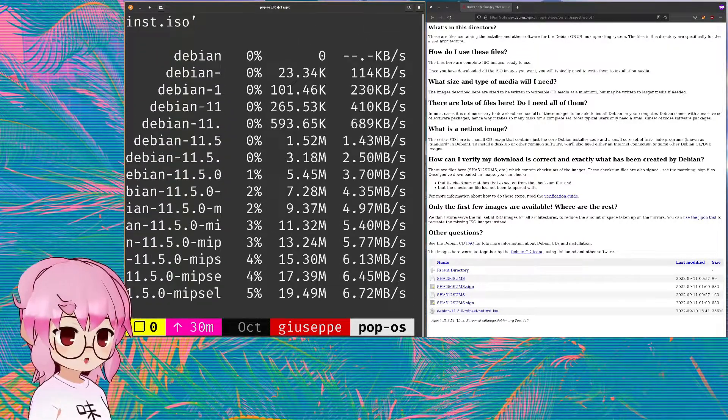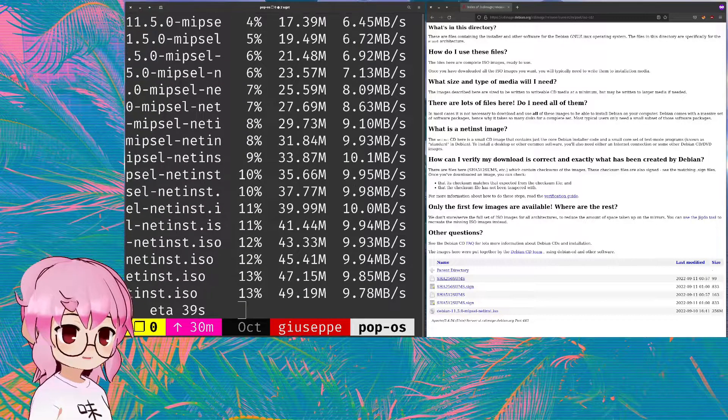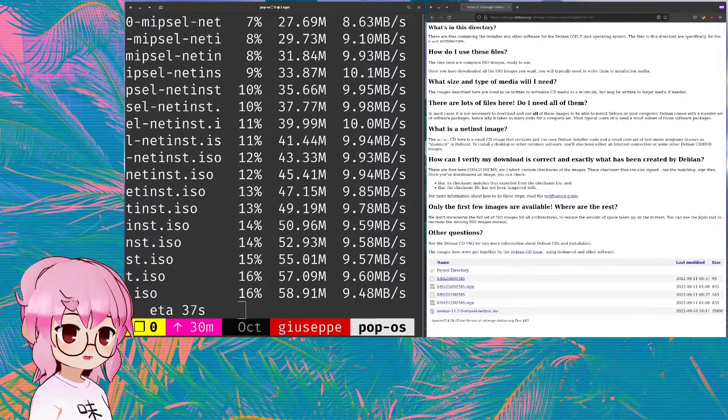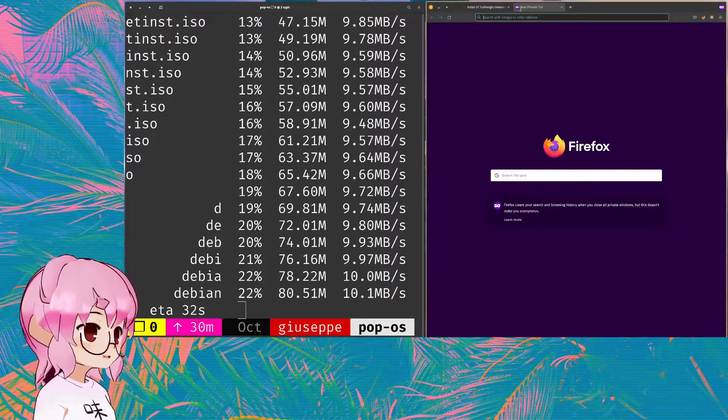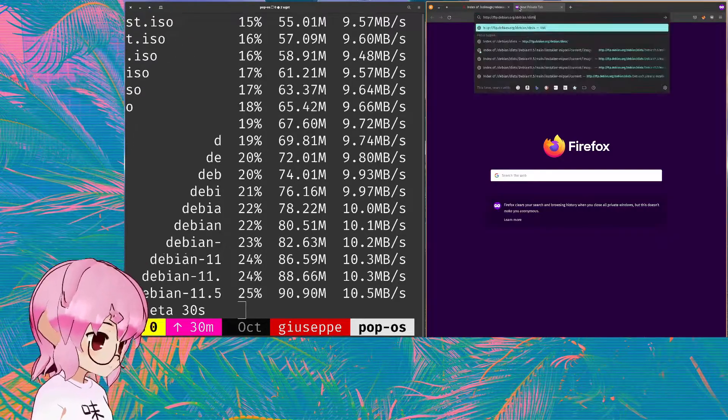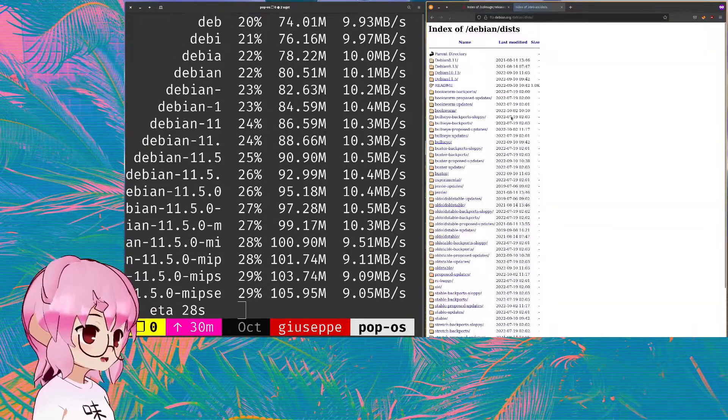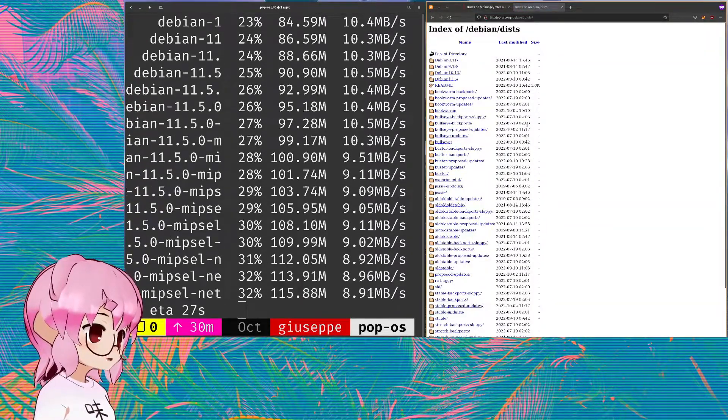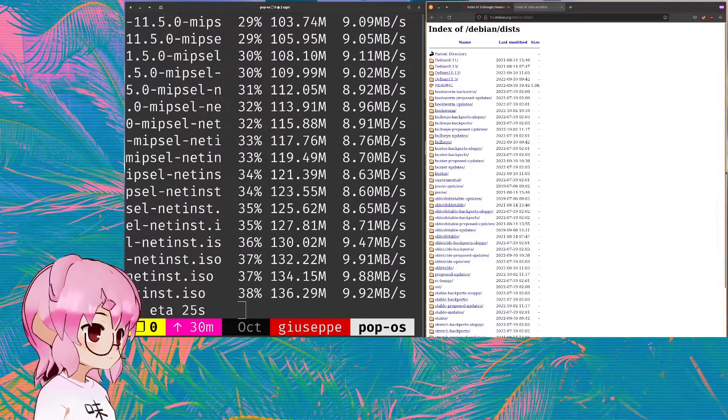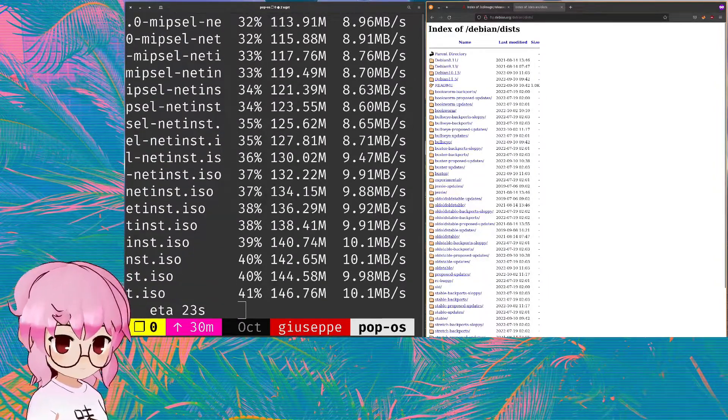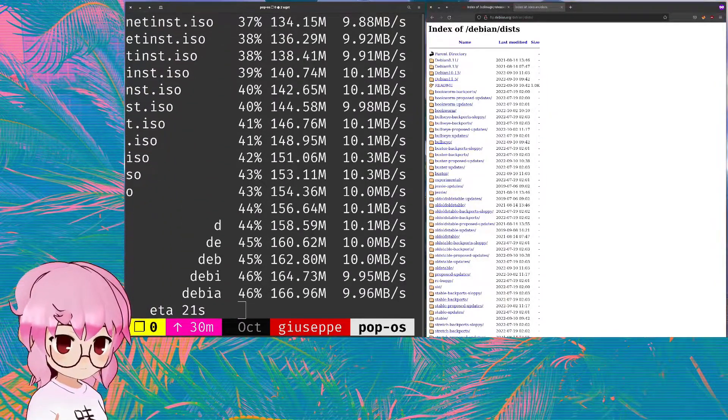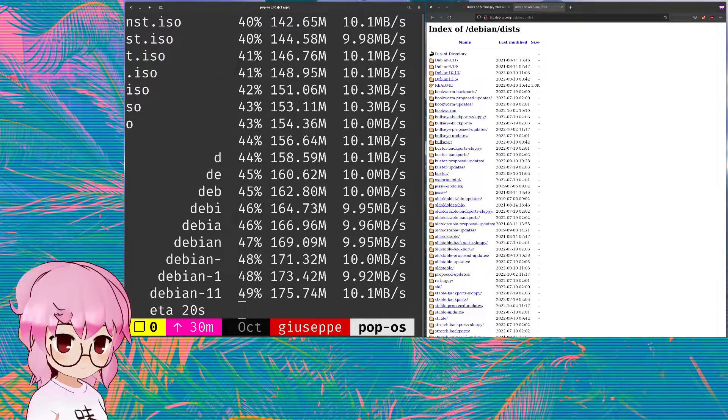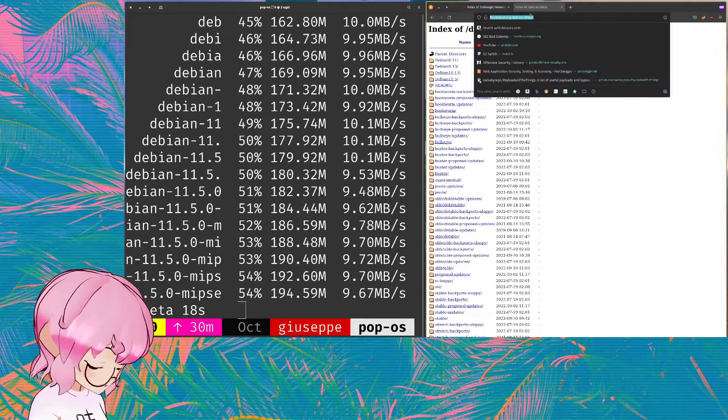And then the next thing we're gonna want to get is the kernel and the initial RAM disk files. These are the kernel and initial RAM disks for the net install image.